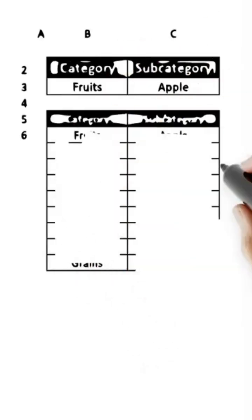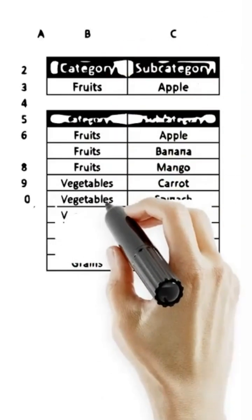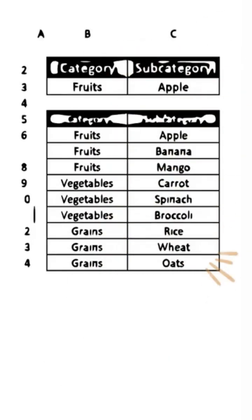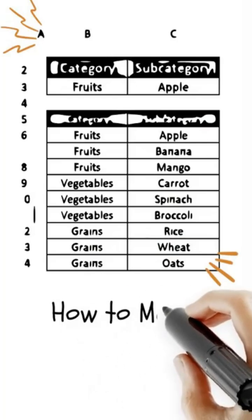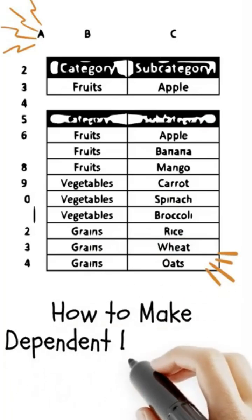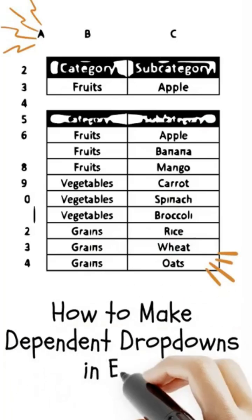Did you know you can create dependent drop-downs in Excel without any name ranges? Here is how it is done.